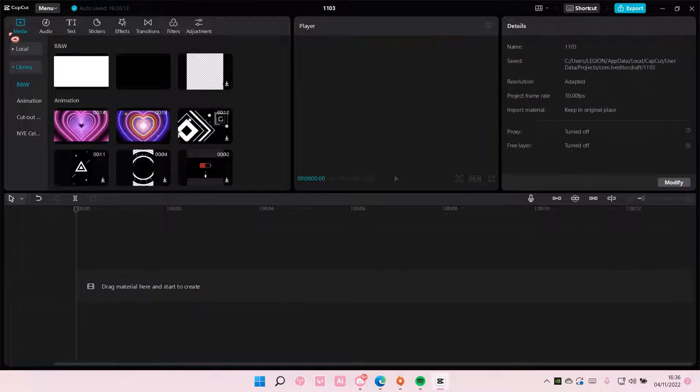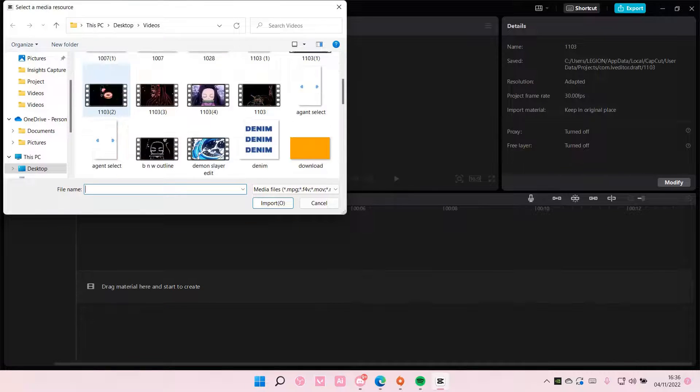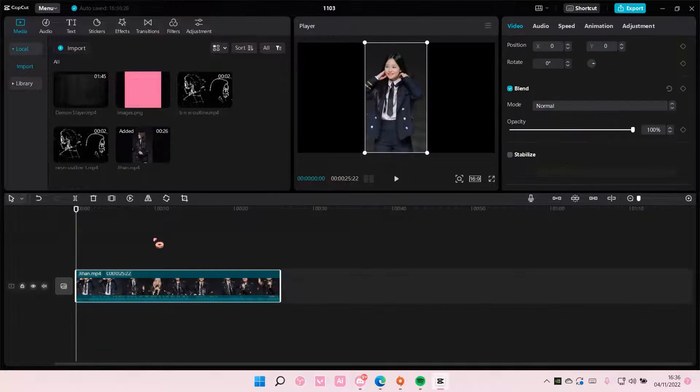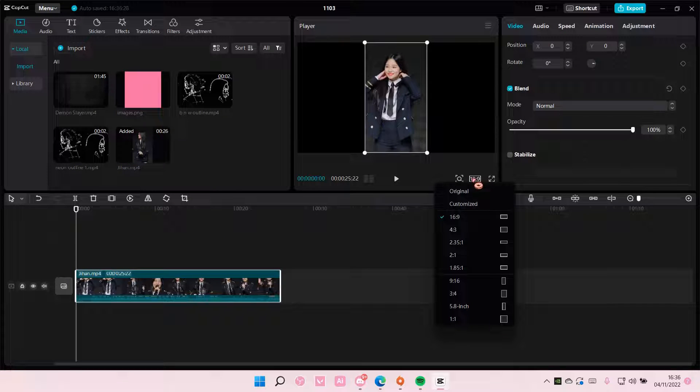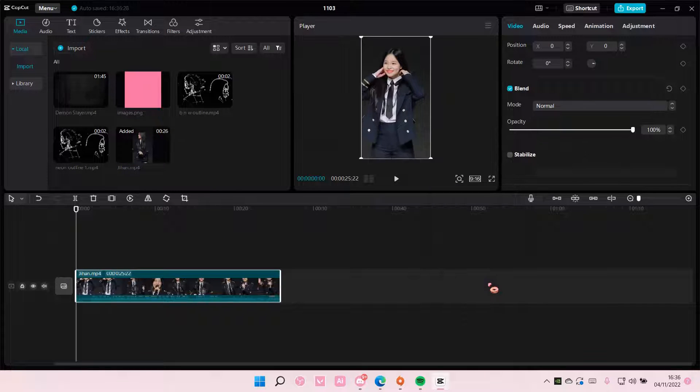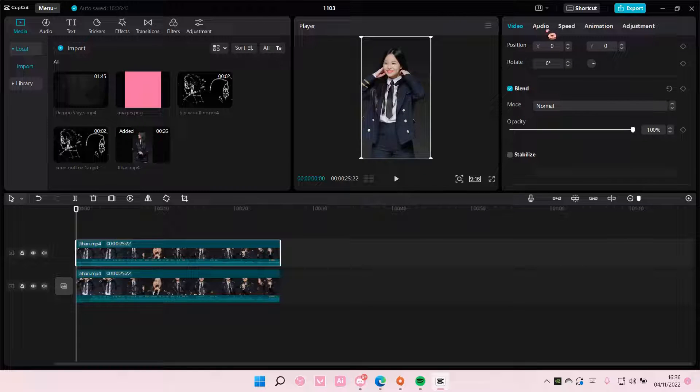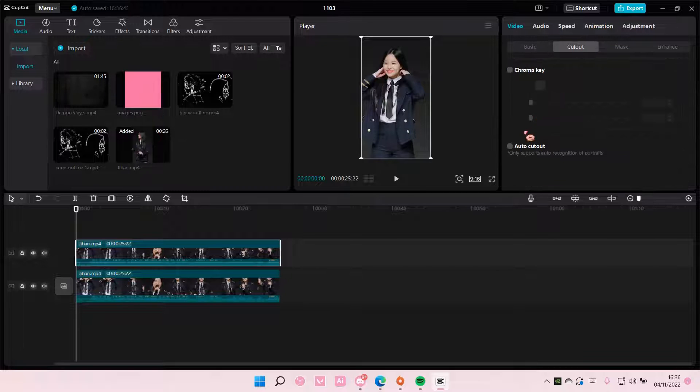So I'm just going to try it with another video. I am just going to use this video instead and hopefully it's a little bit better. So again, copy and paste it and on the second video go to cut out and auto cut out.